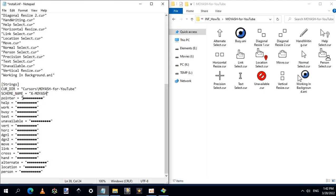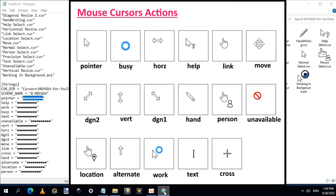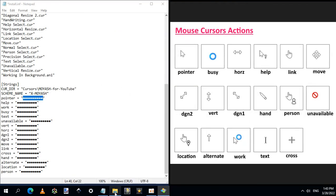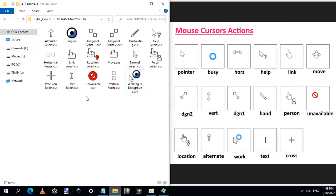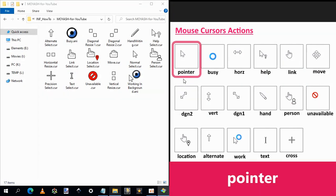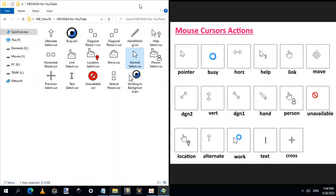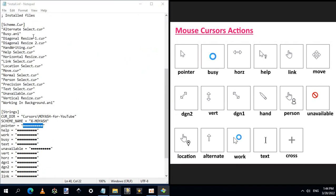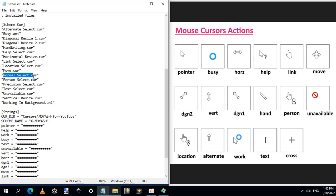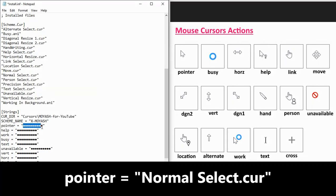These are Windows mouse actions. The first action is the Pointer, which is the main cursor appearing on your screen. We need now to replace these black circles by the name of a custom cursor, and we will do that for each mouse action. To be aware of the different mouse actions, I made a help image file containing each action name and the default mouse shape. This is the default shape of Pointer, and I want to replace it by this new cursor named Normal. Copy the name of the chosen cursor including the extension, and paste it here instead of the black circles.